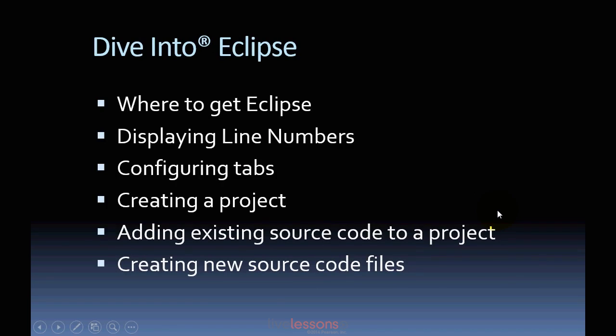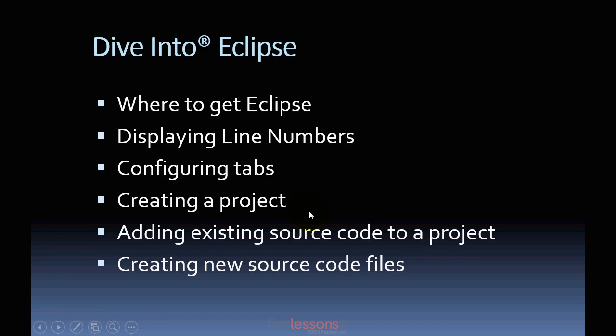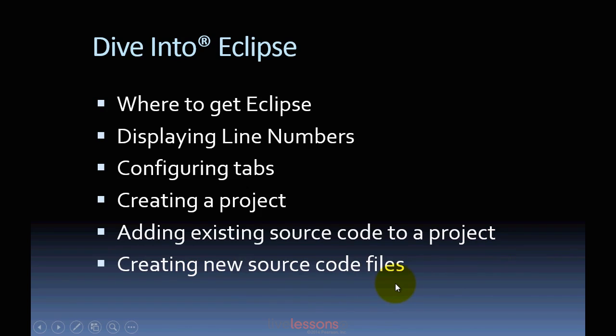In this video, I'll talk about where to get Eclipse, how to configure the IDE to display line numbers and configure the tab settings, how to create a project, how to add existing source code to a project so that you can test existing programs, and how to create new source code files so that you can write your own Java programs from scratch.